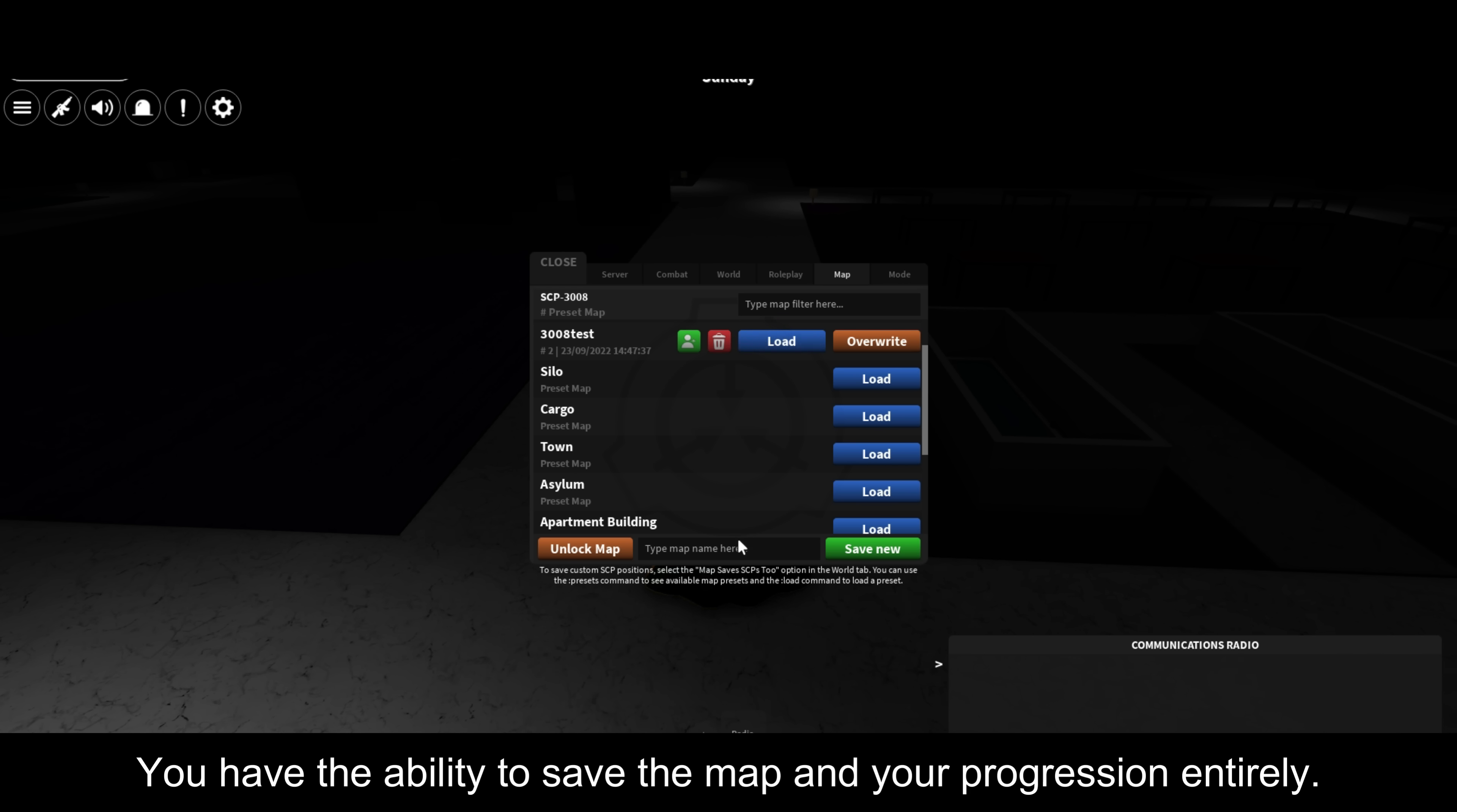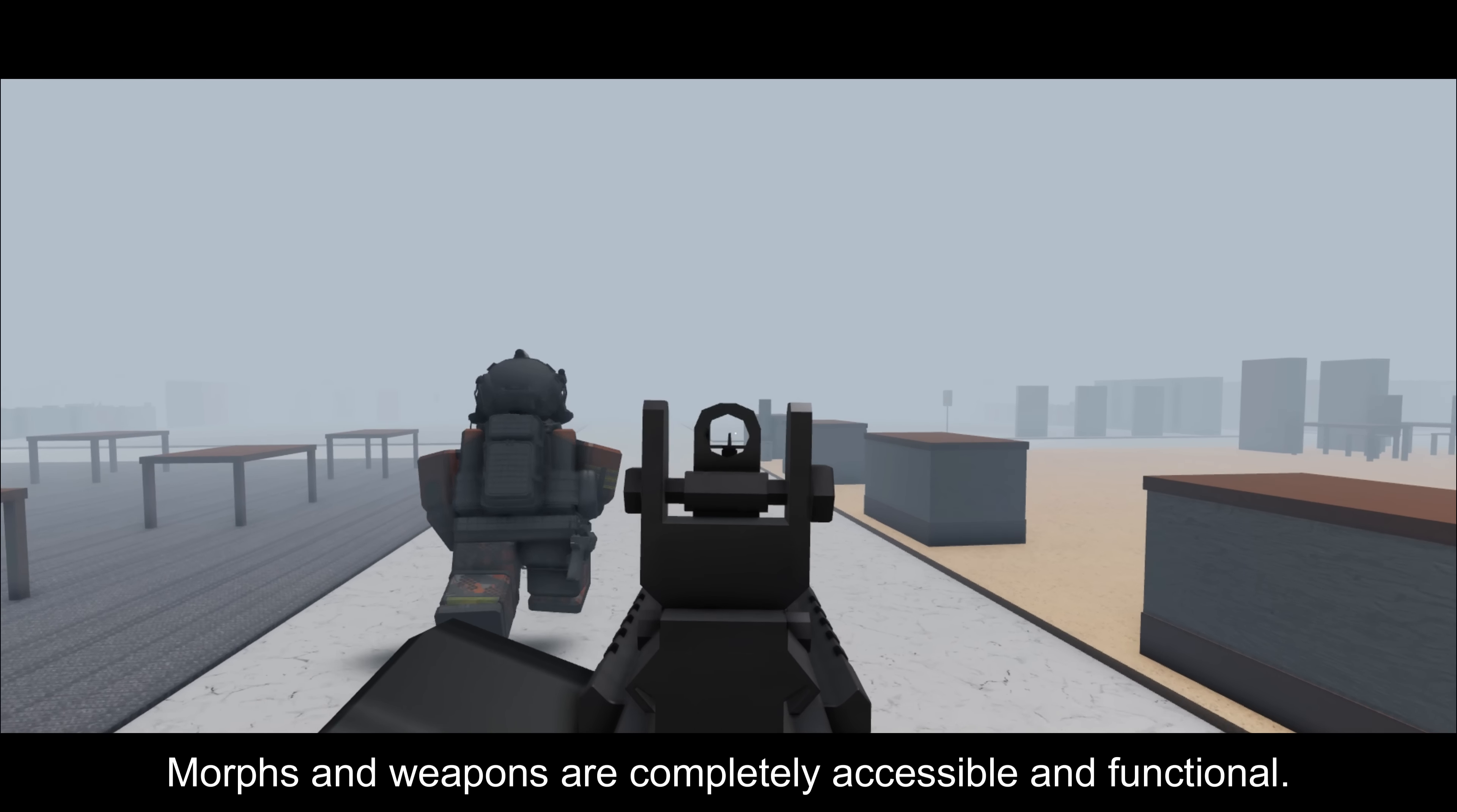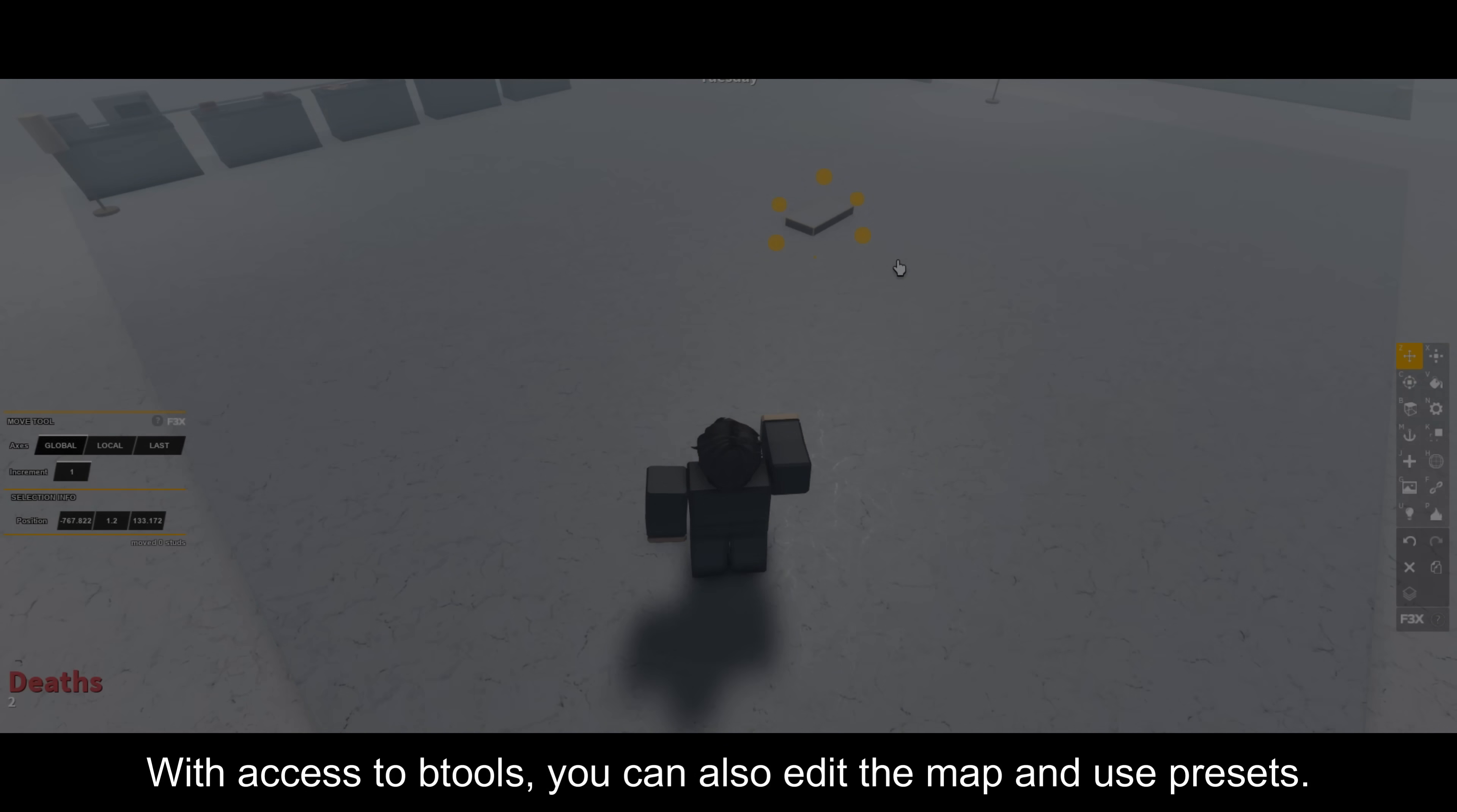But where SCP-3008 shines most is when coupled with The Big Leap. With The Big Leap, you can create your own custom servers, your own towns, your own stories. You have the ability to save the map and your progression entirely.